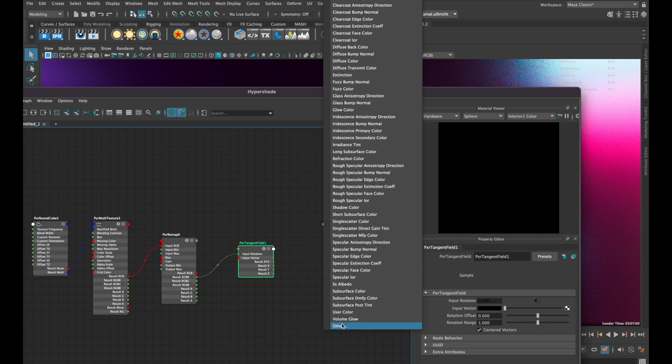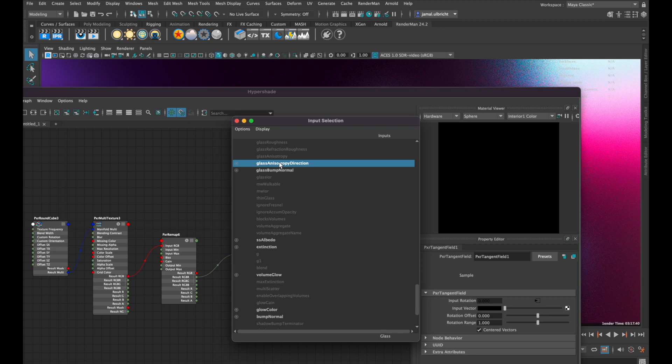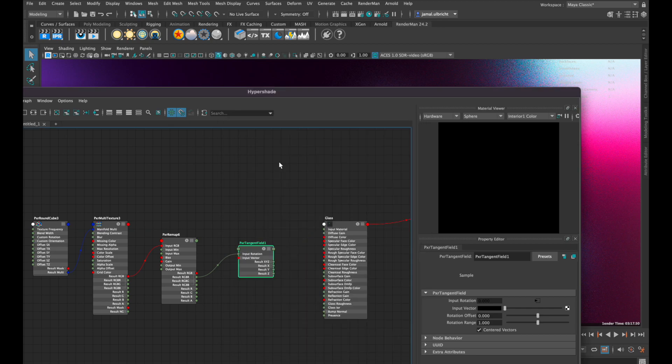In this case, I use the glass anisotropic direction because our material is glass, but if you have a specular material, you can also use the specular anisotropy.